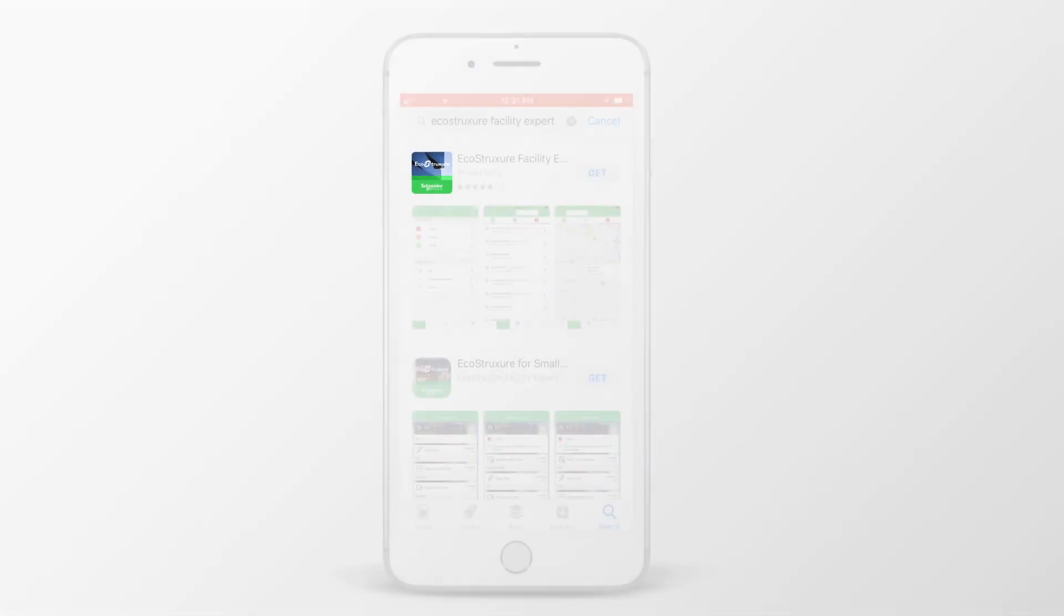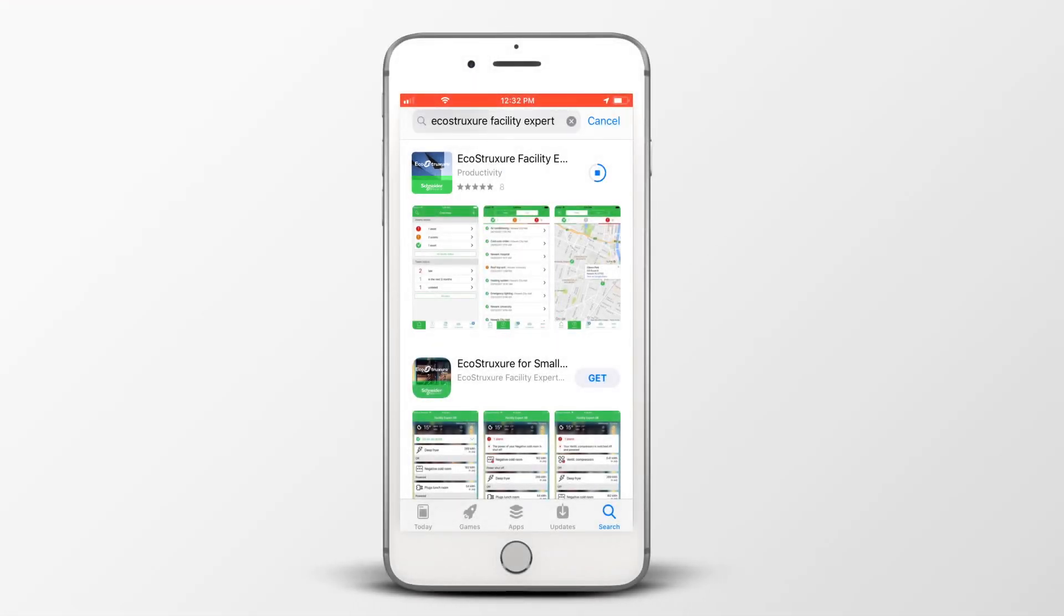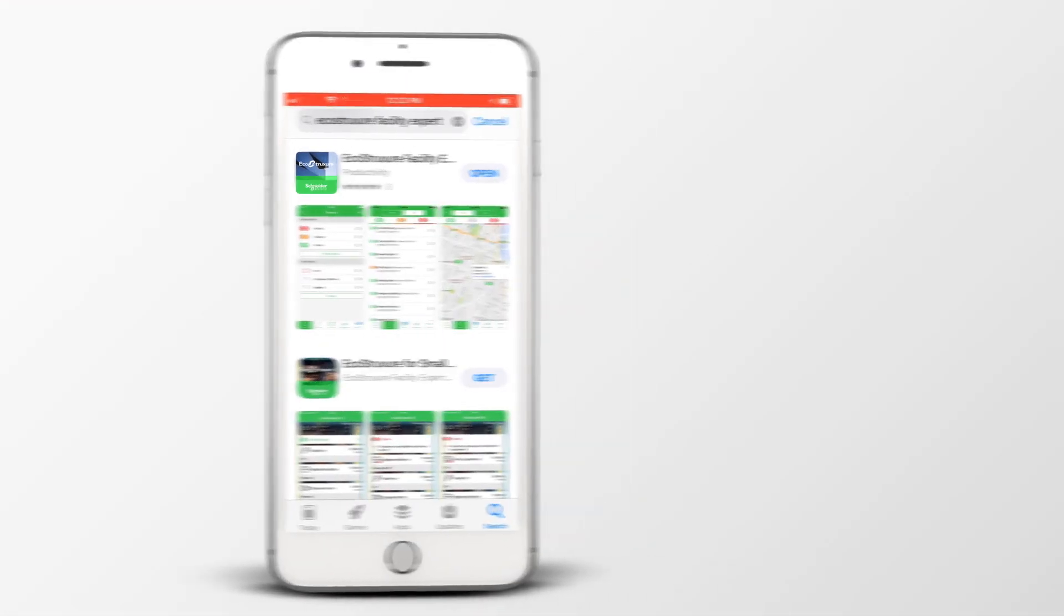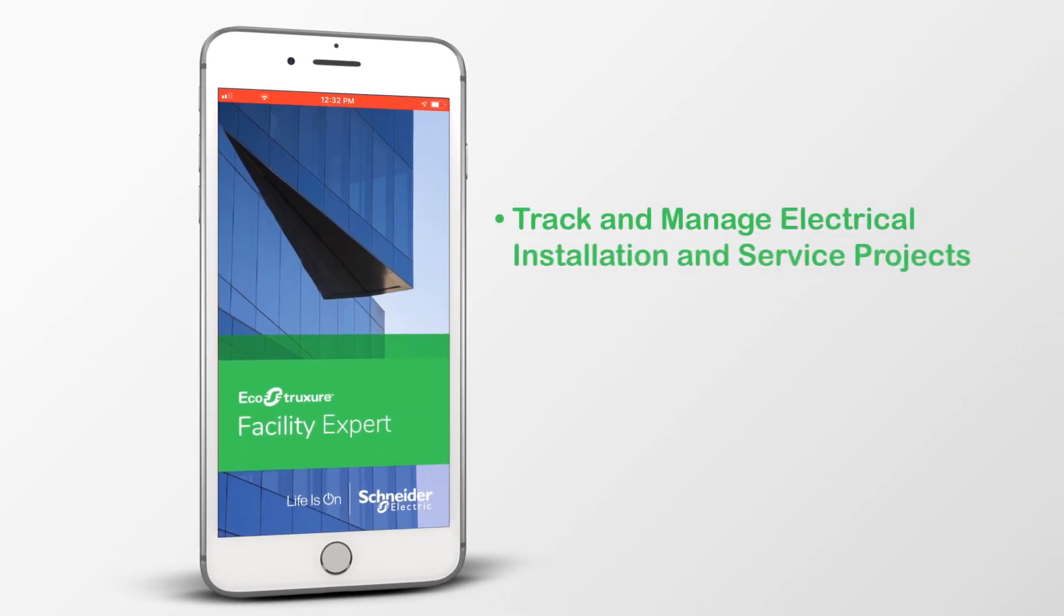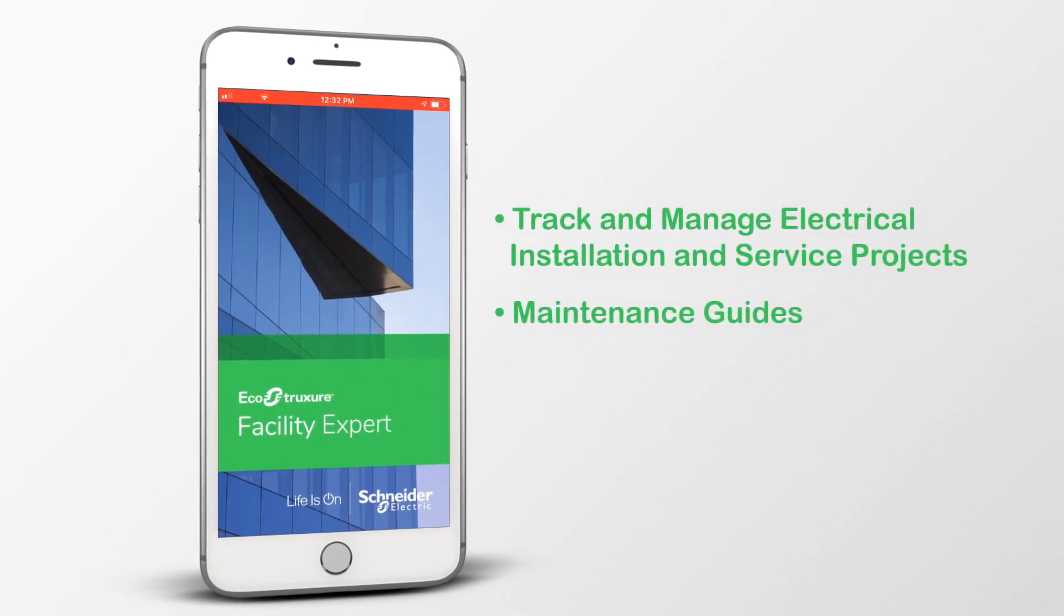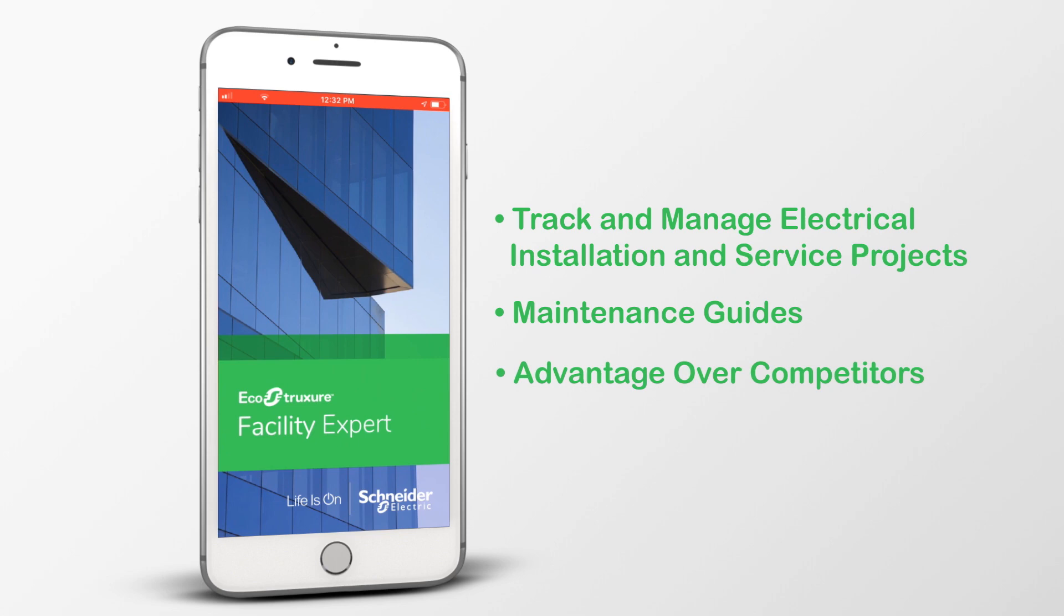EcoStruxure Facility Expert is a free application that will help track and manage electrical installation and service projects, offer maintenance guides, and gives a clear advantage over competitors.